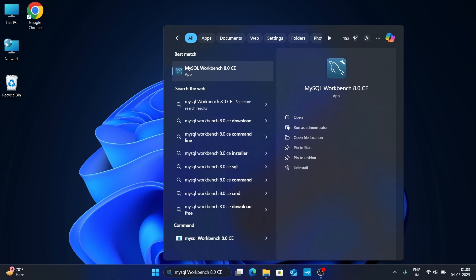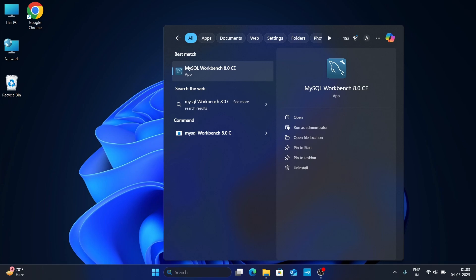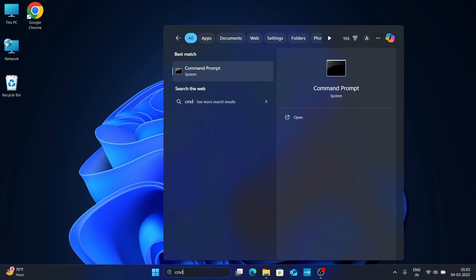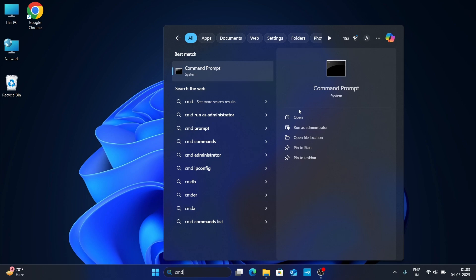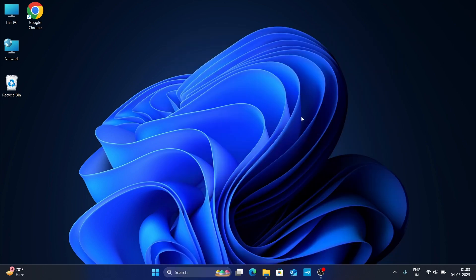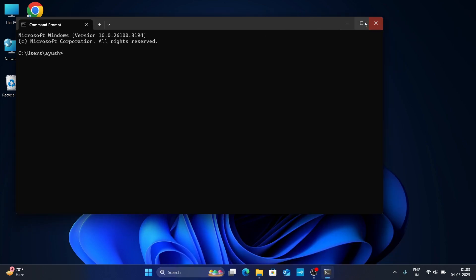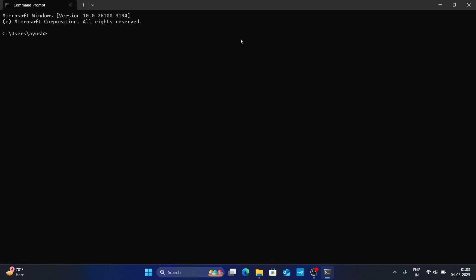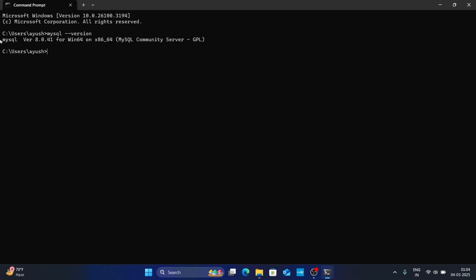In the search bar type 'cmd' and open your Command Prompt. Here type 'mysql --version' and hit Enter. If you get the complete information showing MySQL version 8.0.41, that means MySQL is installed correctly.